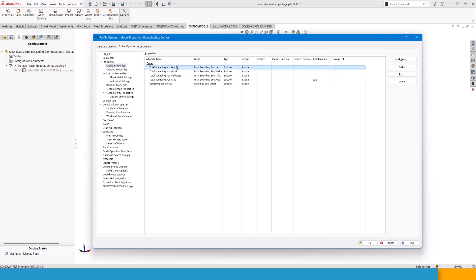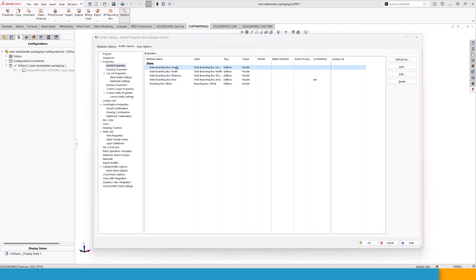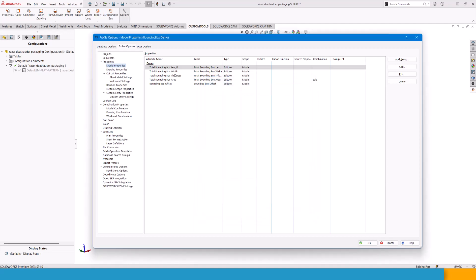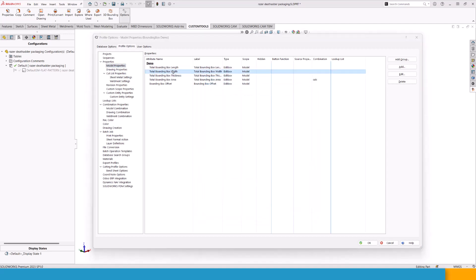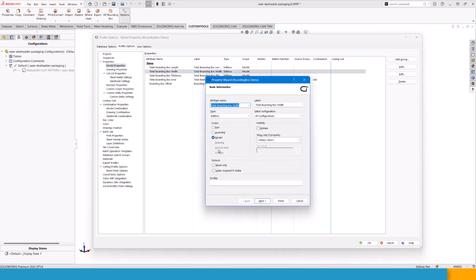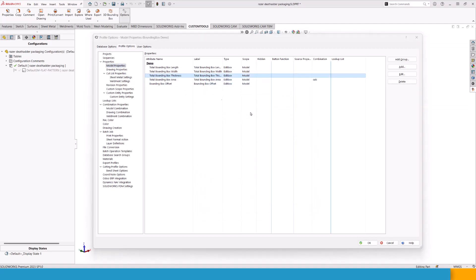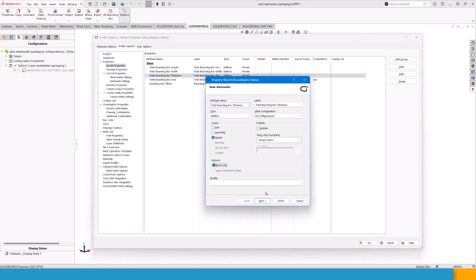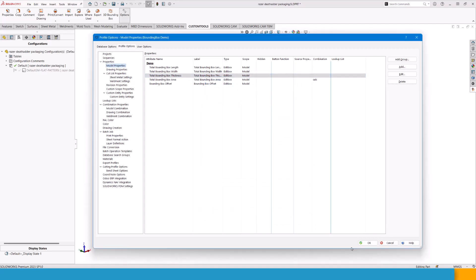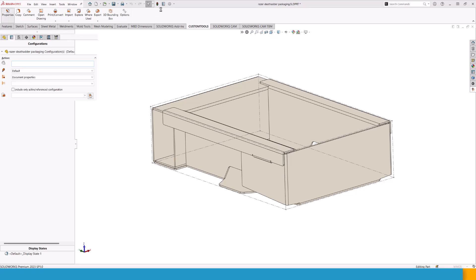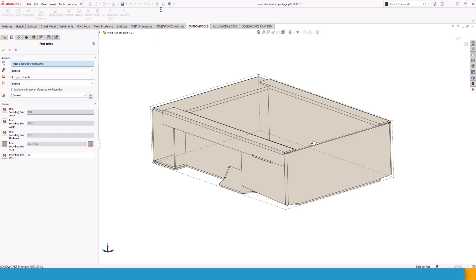Finally, a thing you want to do maybe is to open these ones and make them read only, because it makes no sense that you can update these like so. And there you have it. We have everything defined and you can use either custom tools or you can use equation driven calculations for the bounding box. And everything can obviously be used in drawings and in exports and whatnot. Thank you for watching.